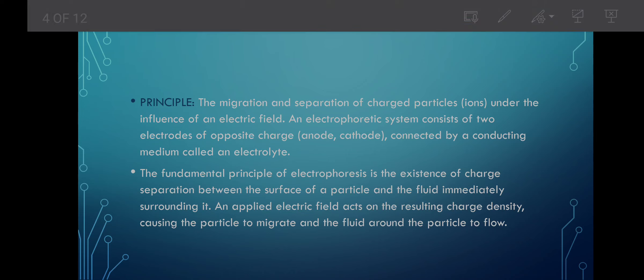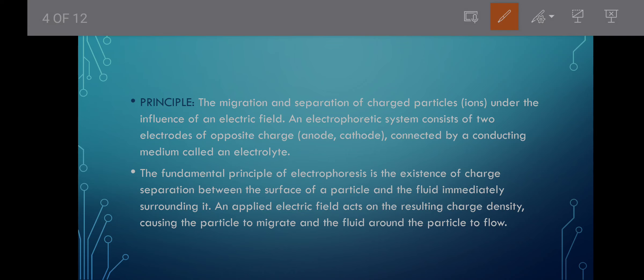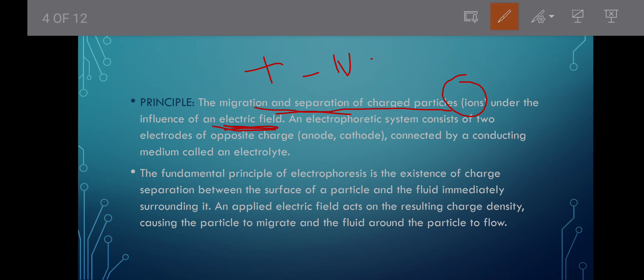The principle on which electrophoresis is based is the migration and separation of charged particles — ions — under the influence of an electric field. There are positively charged ions and negatively charged ions associated with cathode and anode. Gel electrophoresis is based on the separation between the surface particle and the fluid immediately surrounding it.